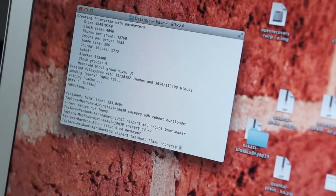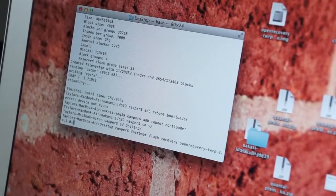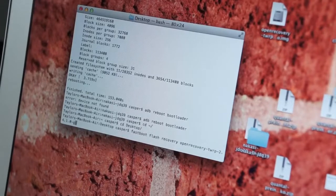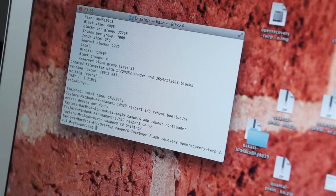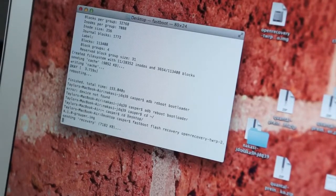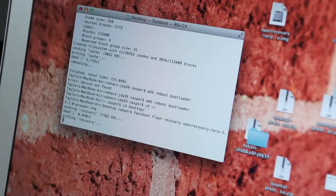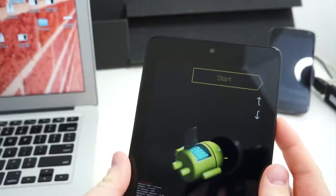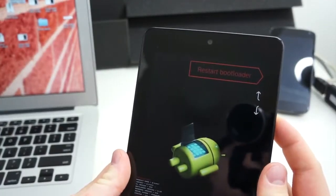From the terminal, type in Fastboot Flash Recovery and the name of the recovery image. This will take just a second, and then you will need to boot into the recovery mode.